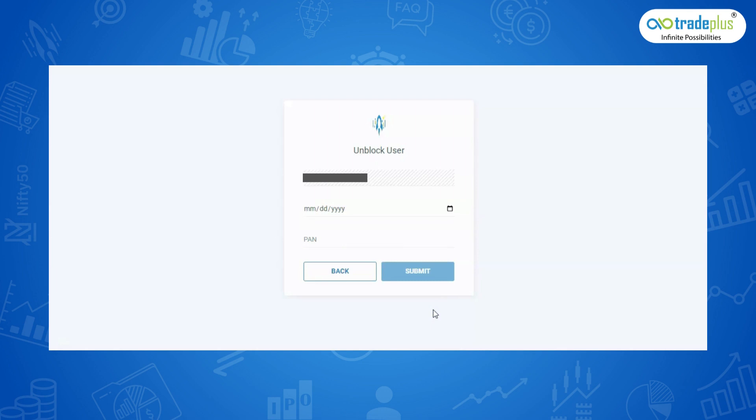Now, a new password will be sent to your mobile number and email ID. This indicates that the account has been unblocked.